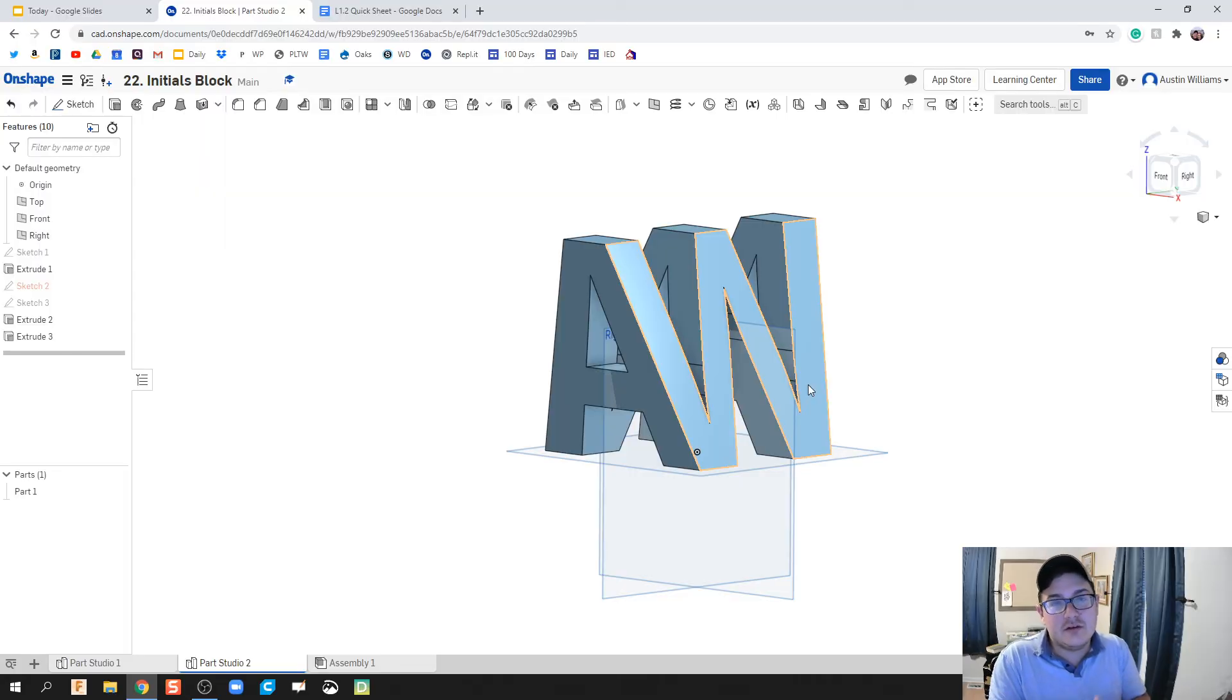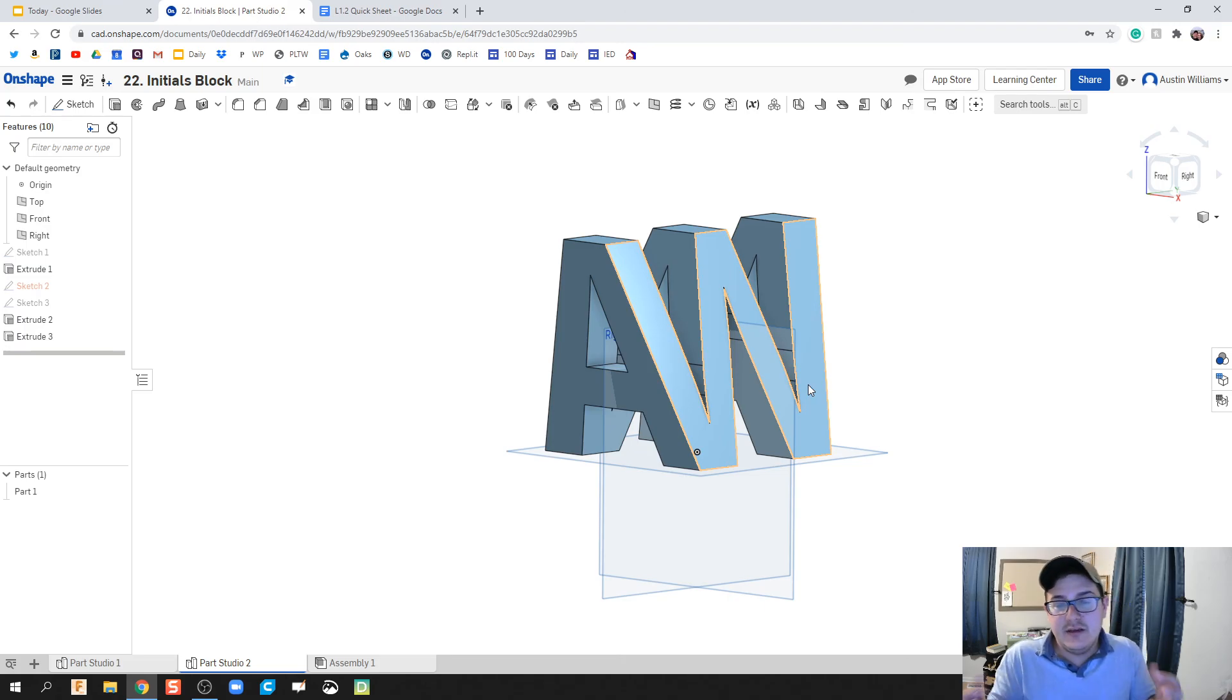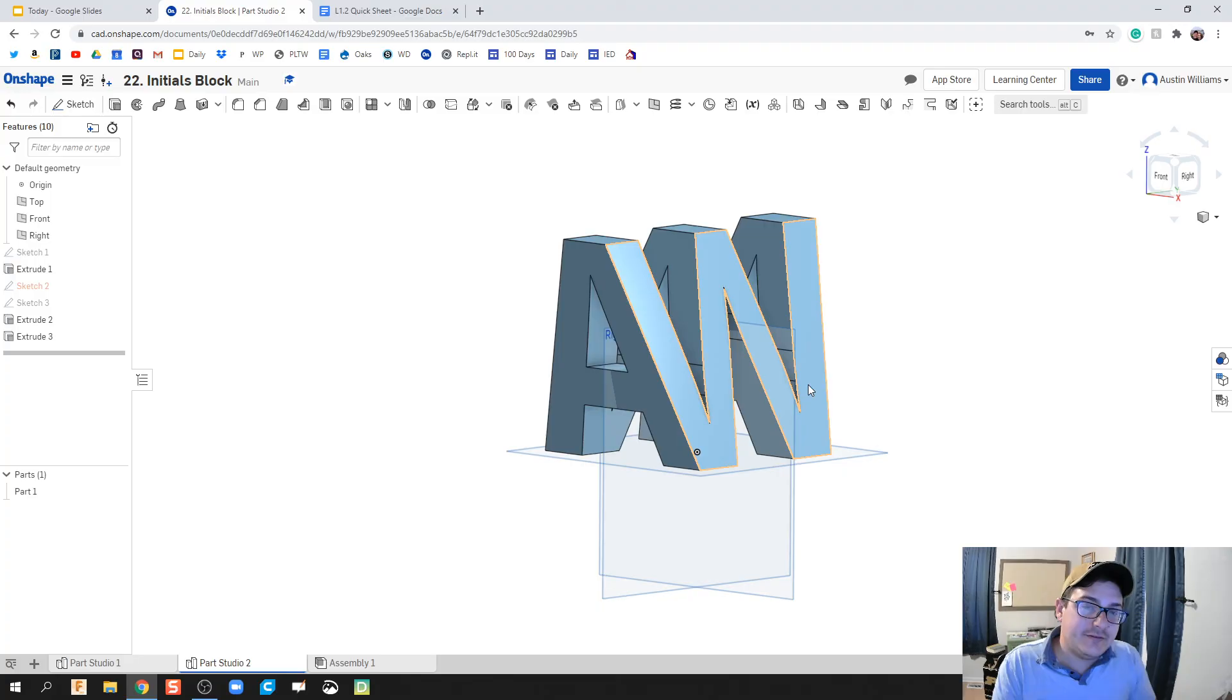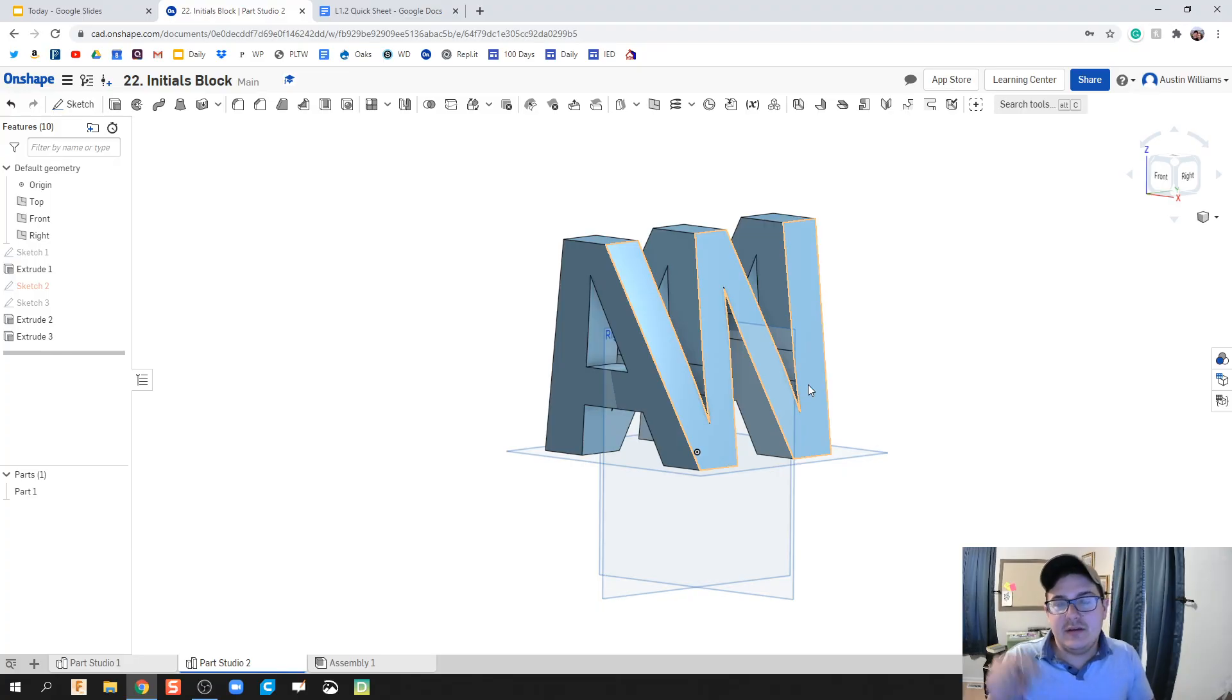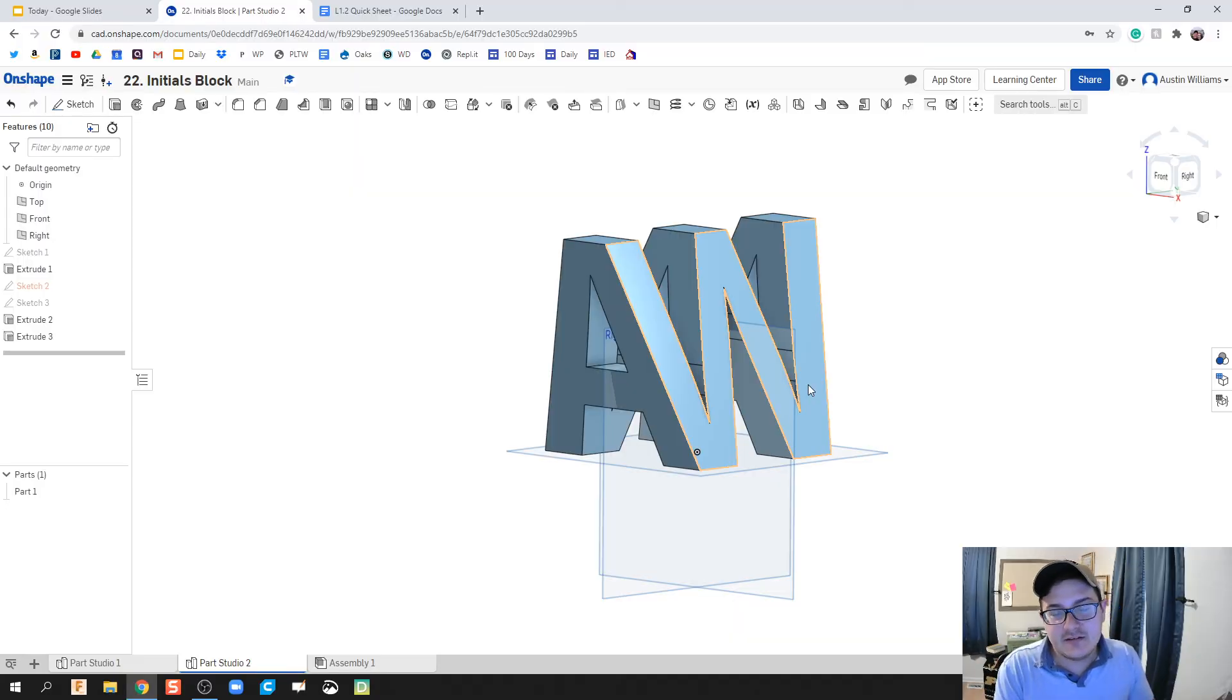My students are going to be making their own initials when we get time to teach them how to use a 3D printer and let them do this on their own. If you like this video, please like and subscribe. Let me know, throw in the comment section or however else you can reach me. Good luck and I will see you on the next video.